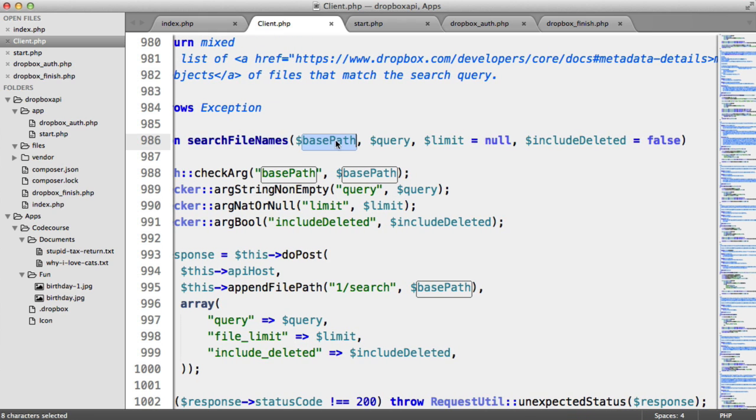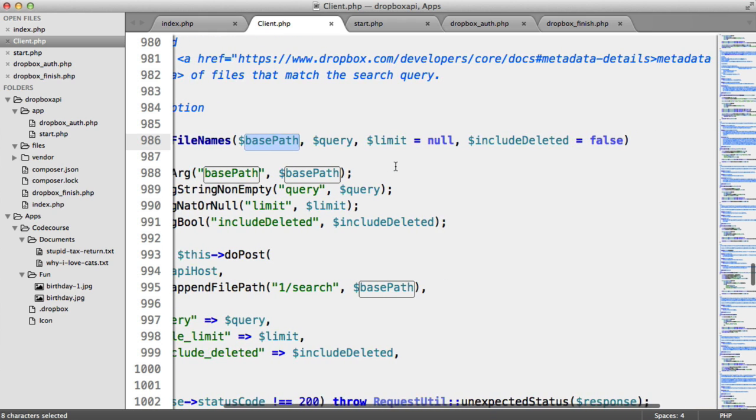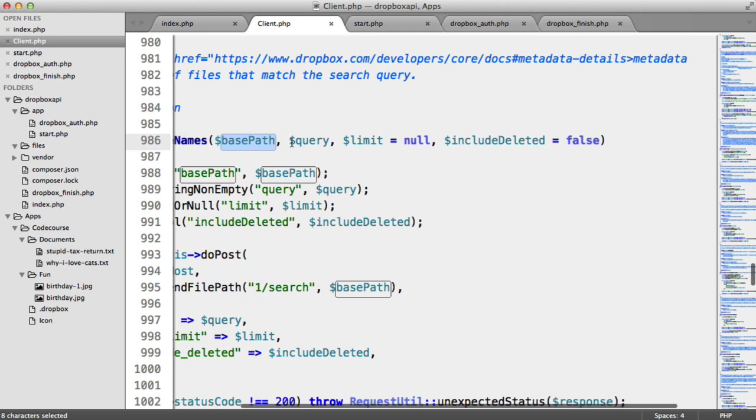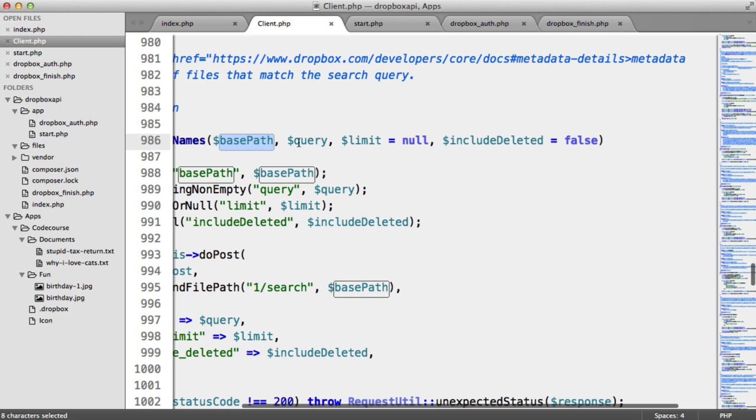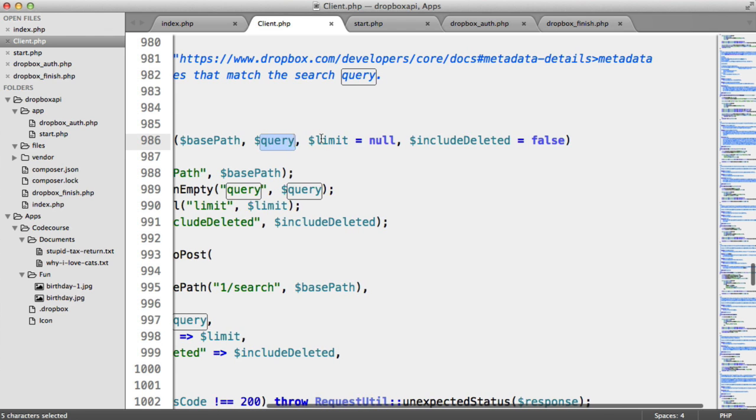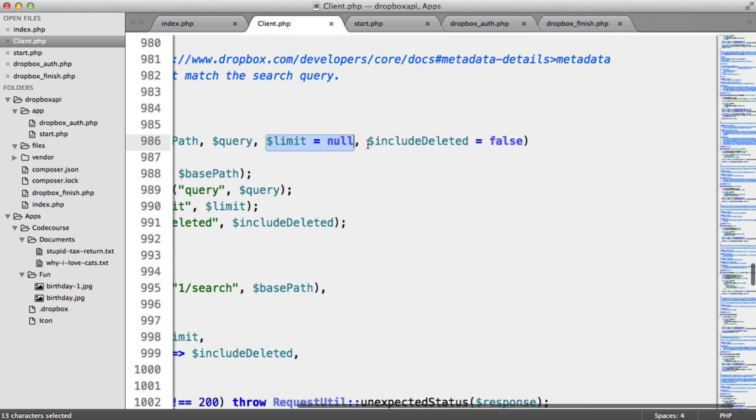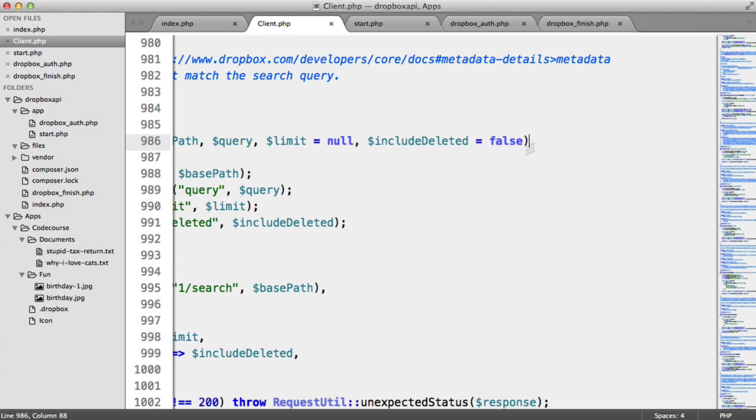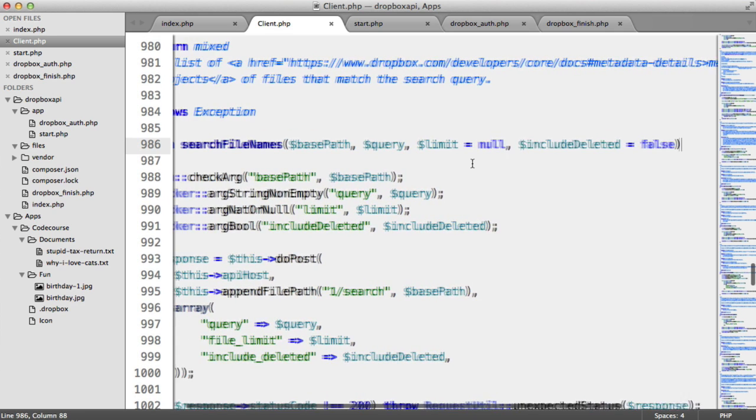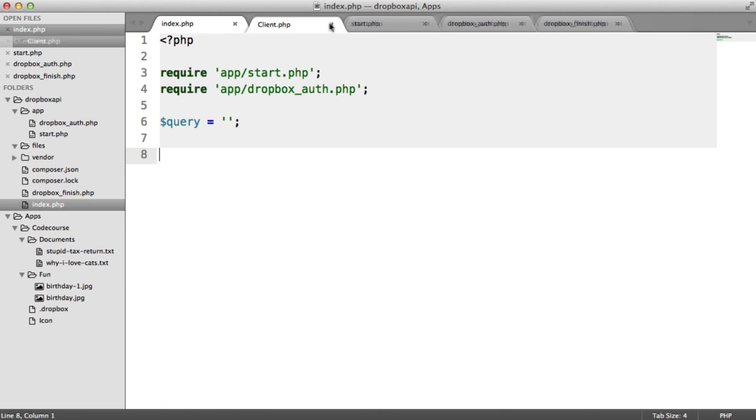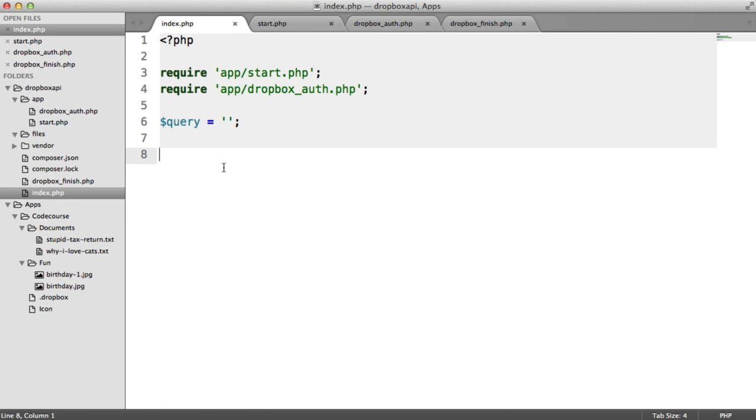And this takes a base path. So that can either be a folder within your Dropbox directory or it can be just the root path, just a forward slash. You then provide the query, whether you want to limit it or not. So this is an optional argument. And also whether you want to include deleted files. So let's go ahead and implement this.